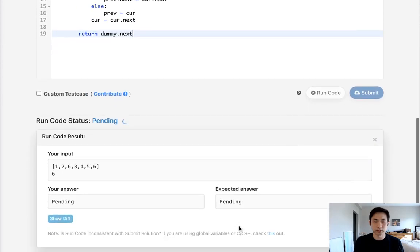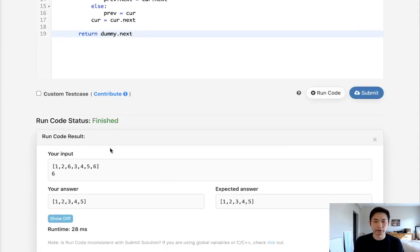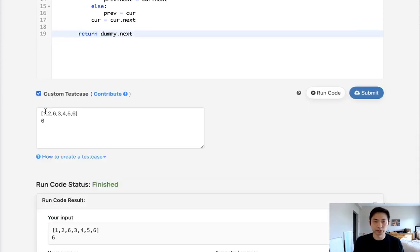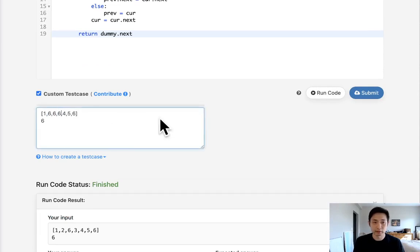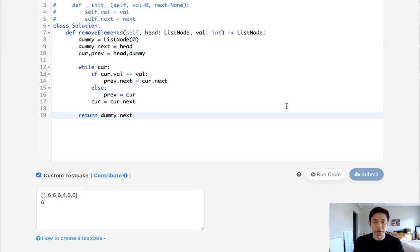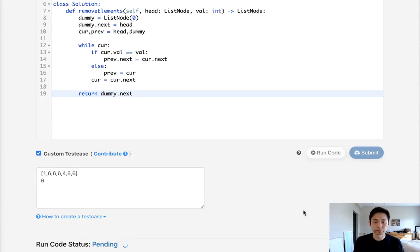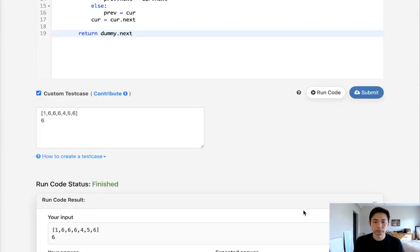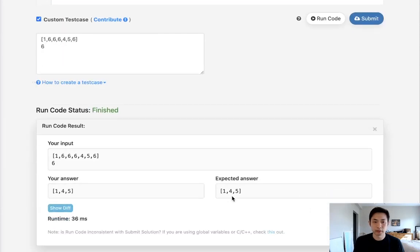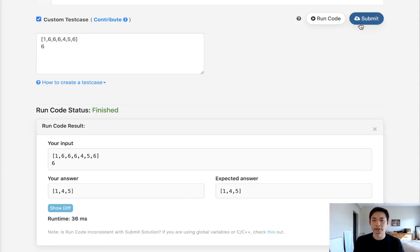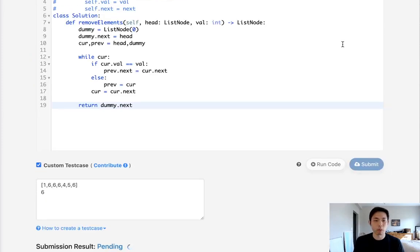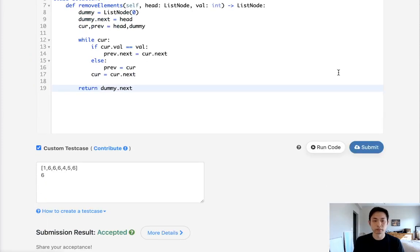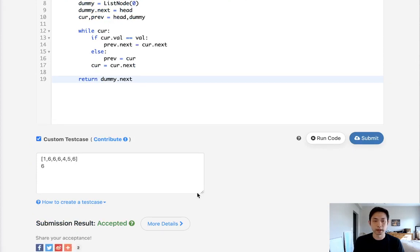Okay, so that looks like it works. I'm just going to test to make sure, like if we have repeating sixes, this should be one, four, five. And let's submit that. And there we go, accepted.